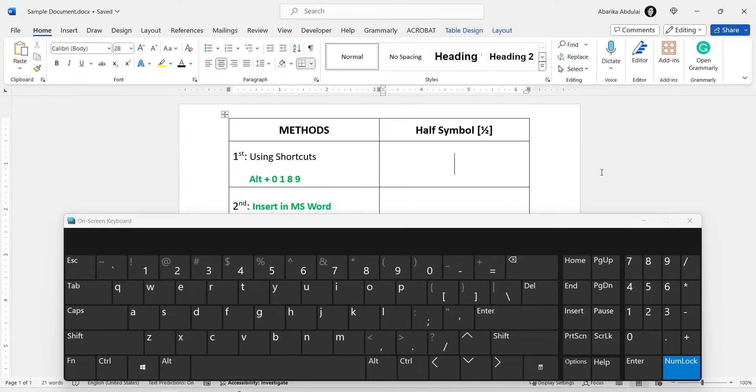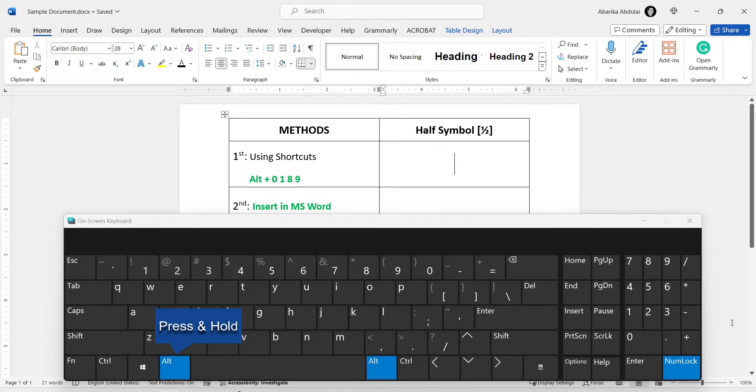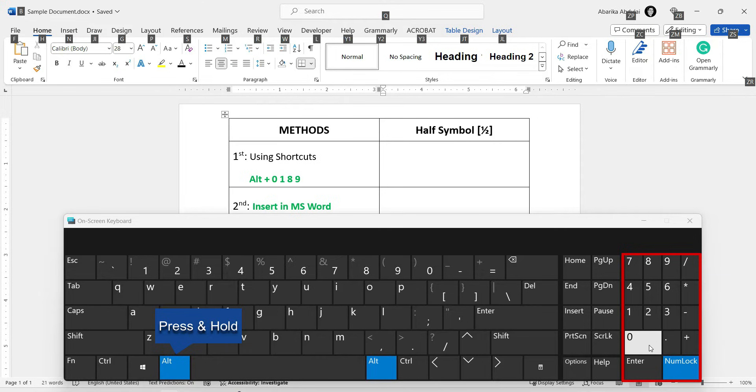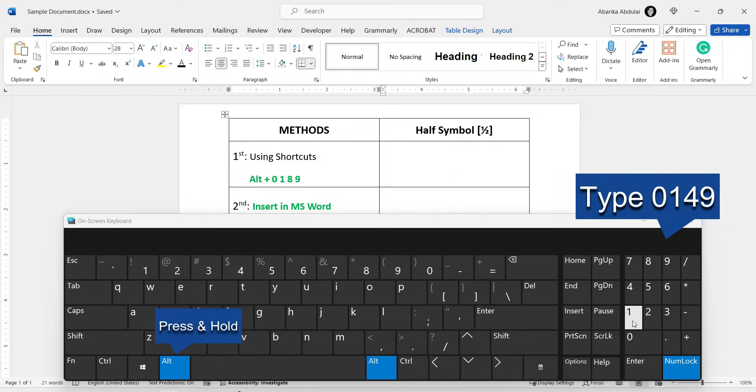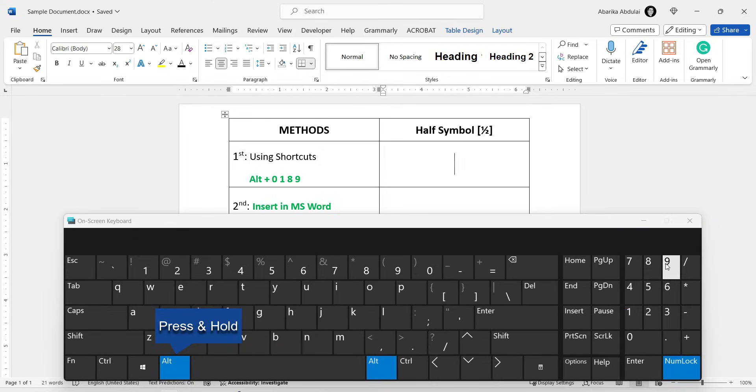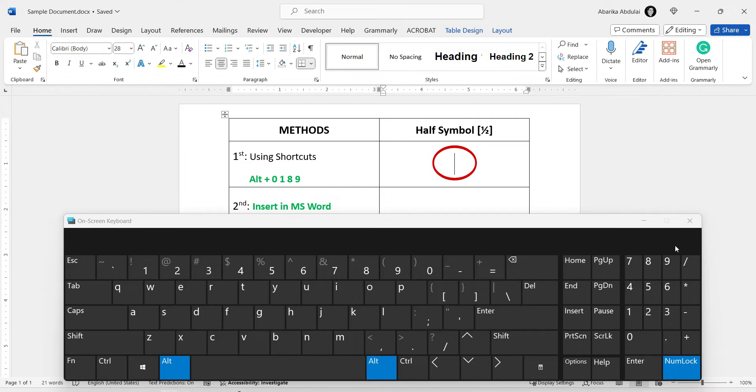Now, to type the half symbol, just press and hold the Alt key. Whilst holding on to the Alt key, come to the numeric keypad on the right. Then type 0, 1, 8, 9. After typing the code, release the Alt key.